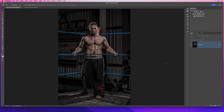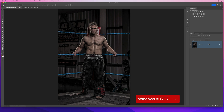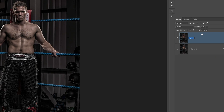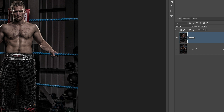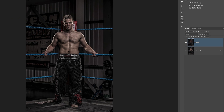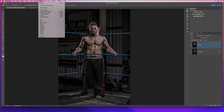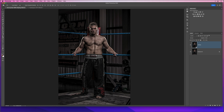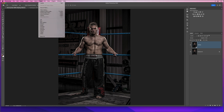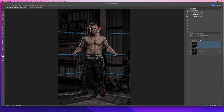The first thing we'll do if we're going to add the abs in is just a little bit of body shaping. I'll duplicate the background layer by holding Command on Mac or Control on Windows and pressing J, rename this layer to 'shaping', then go to the Filter menu and choose Convert for Smart Filters, and then go to Filter and Liquify.